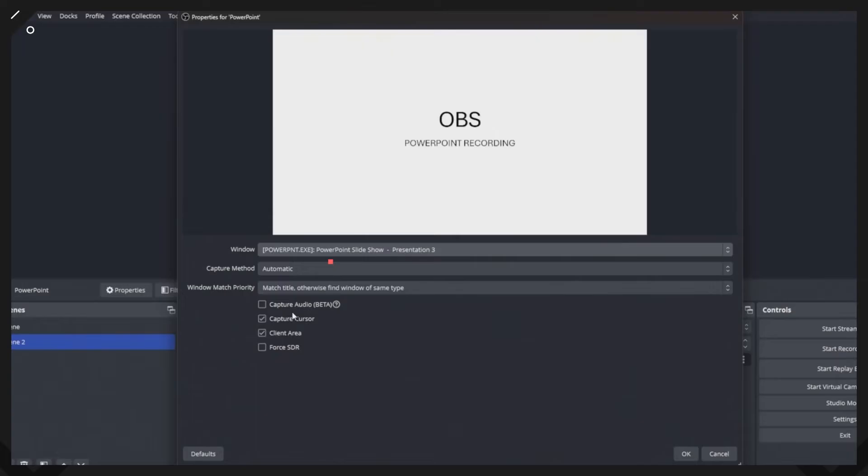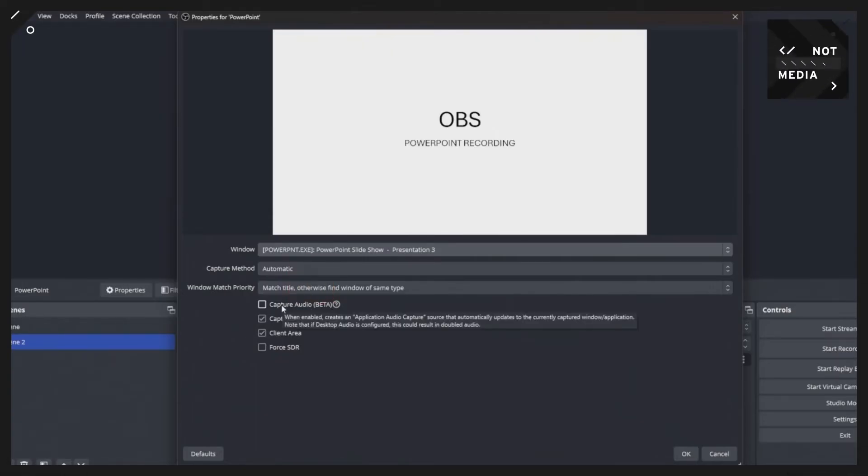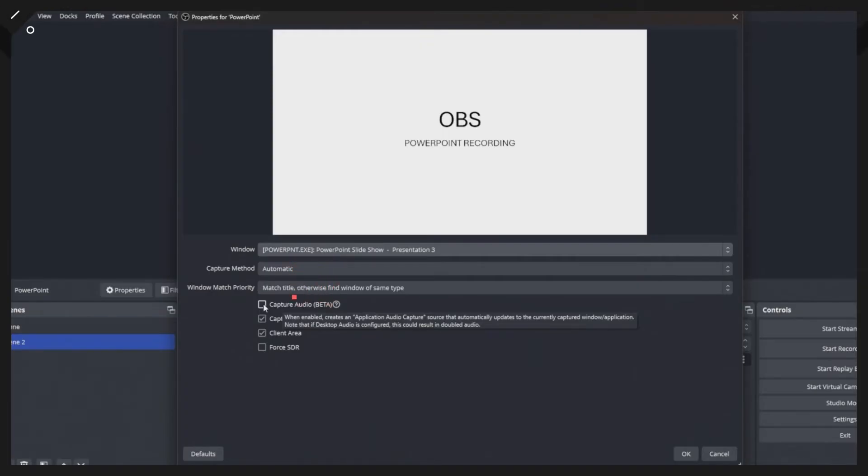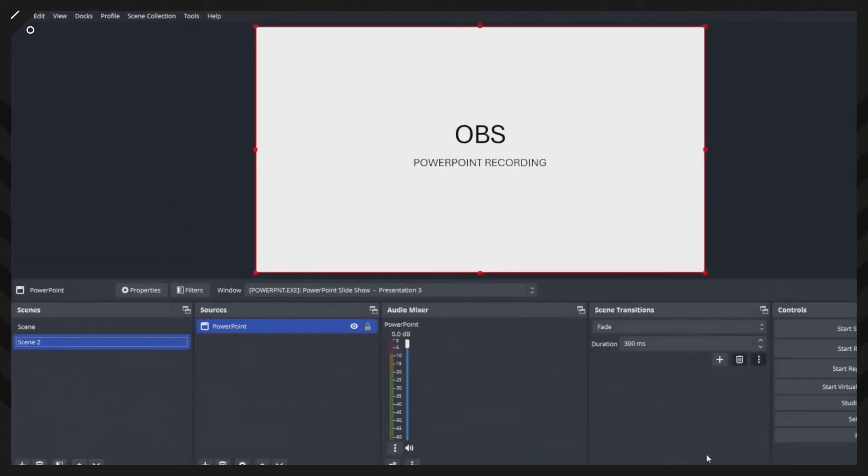There's a new feature here where you can capture the audio if you've got the latest version of OBS. So this is going to capture the audio from the application itself. So PowerPoint and that slide. So I've got videos in this PowerPoint presentation that I'm going to demo for you. So I'm going to click capture audio and then I select OK.